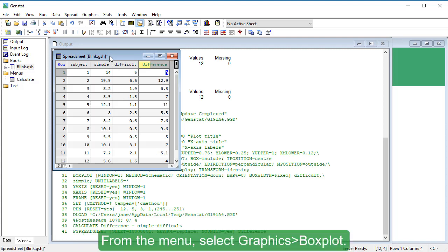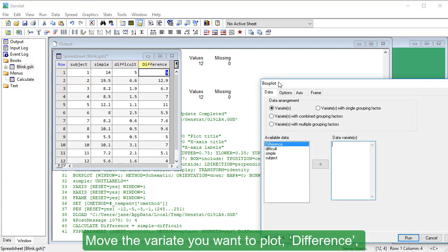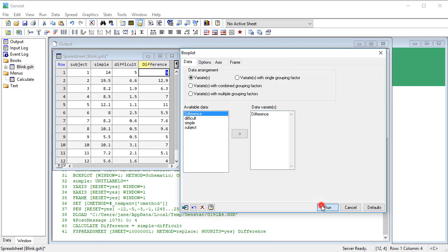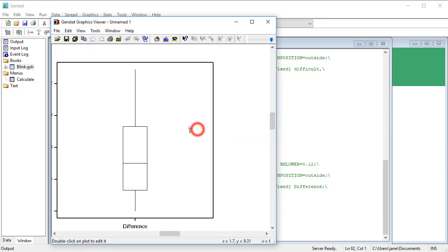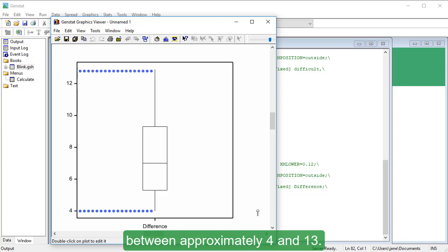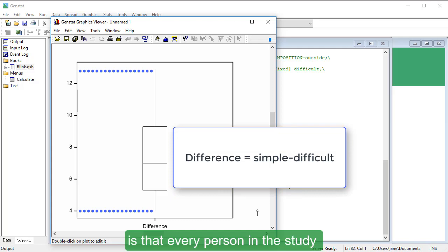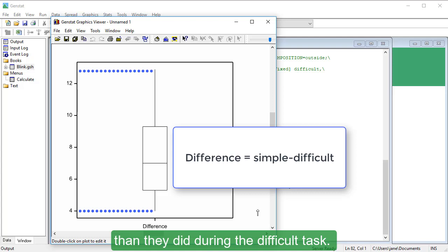From the menu, select Graphics, Box Plot. Move the variate Difference into the Data Variates field and click Run. In this box plot, the differences range between approximately 4 and 13. This shows us that every person in the study had a higher blink rate when performing the Simple task than they did during the Difficult task.